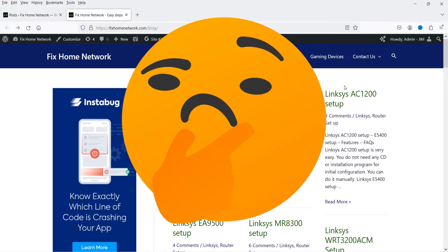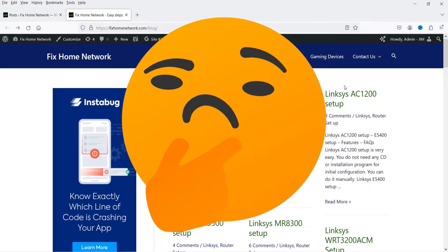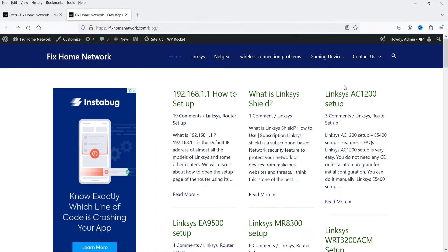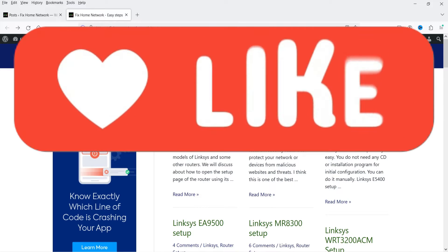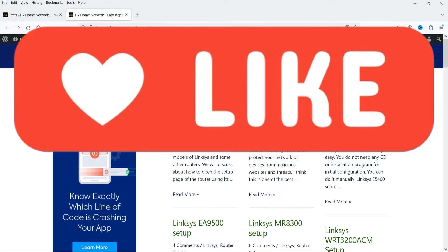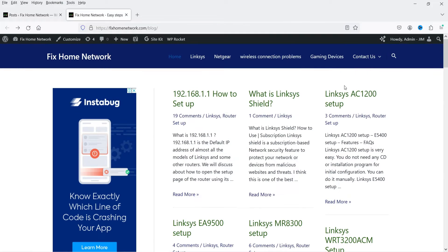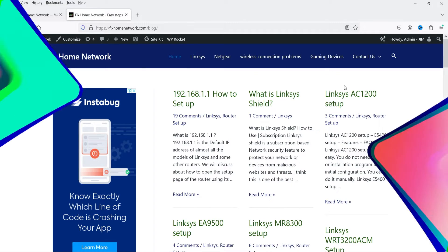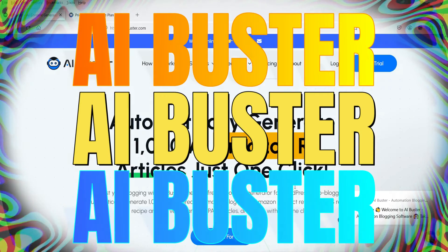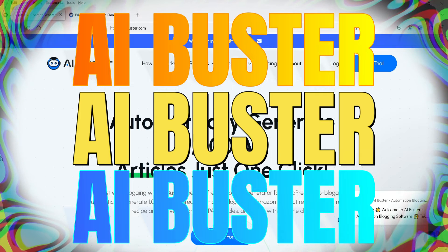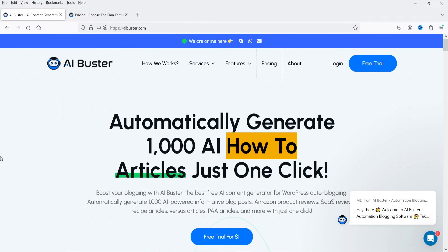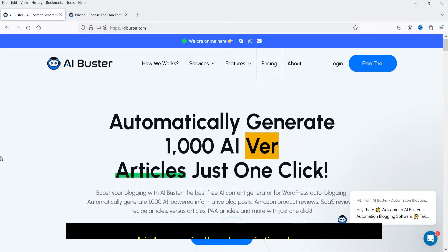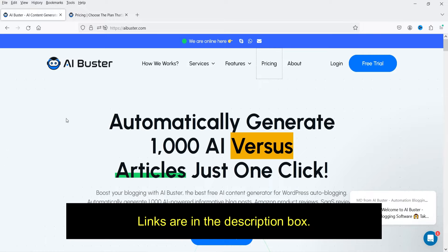In the upcoming videos you'll also see the results of this AI auto blogging — whether it works and whether I can rank my newly created WordPress website in Google search rankings. In this video I'll show you which tool I'm using and how to use it. The name of the tool is AI Buster — automatically generate thousands of articles with just one click.